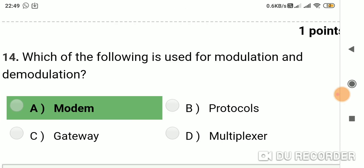Question 13: Which of the following is used for modulation and demodulation? Option A: modem. Option B: protocols. Option C: gateway. Option D: multiplexer. Answer is A, modem.